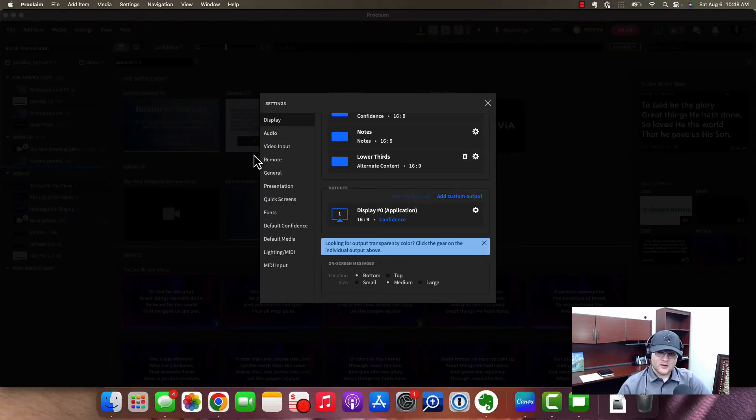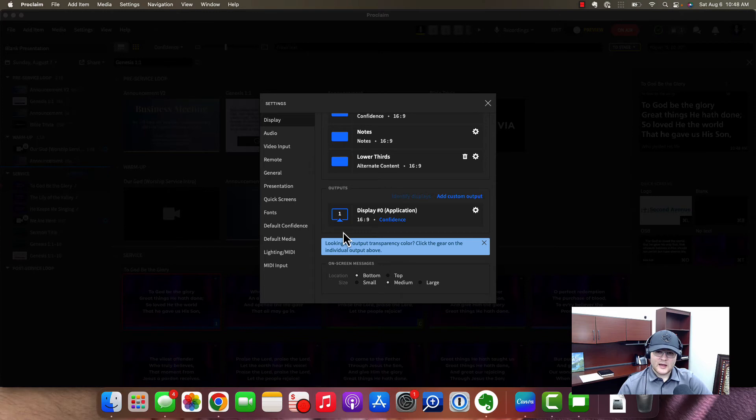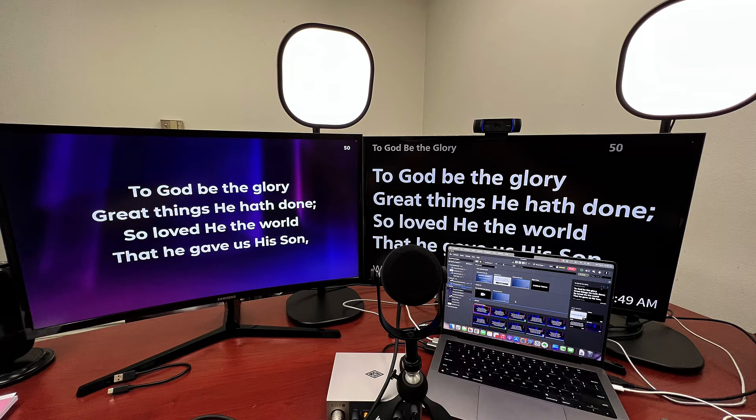So as you can see, if I connected another monitor, which I will shortly, then you will be able to actually have that show up here. Let me go ahead and do that and I'll bring you back.